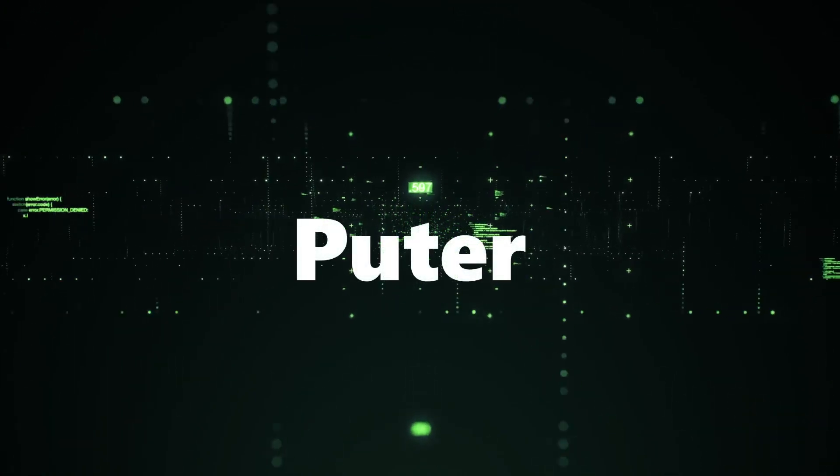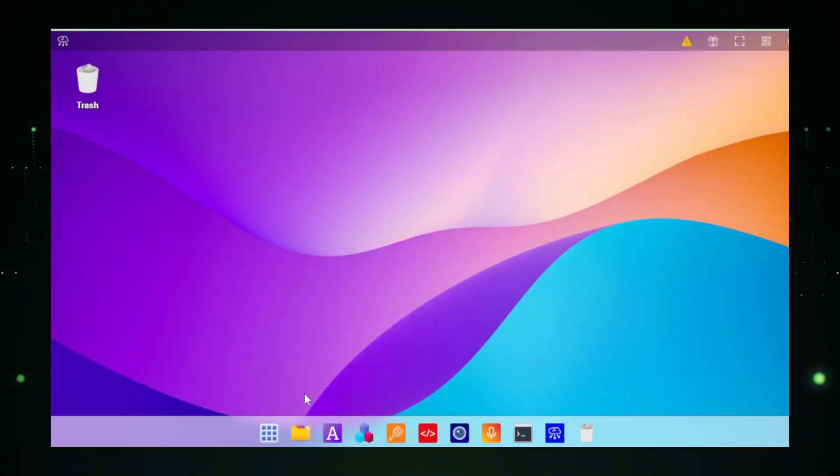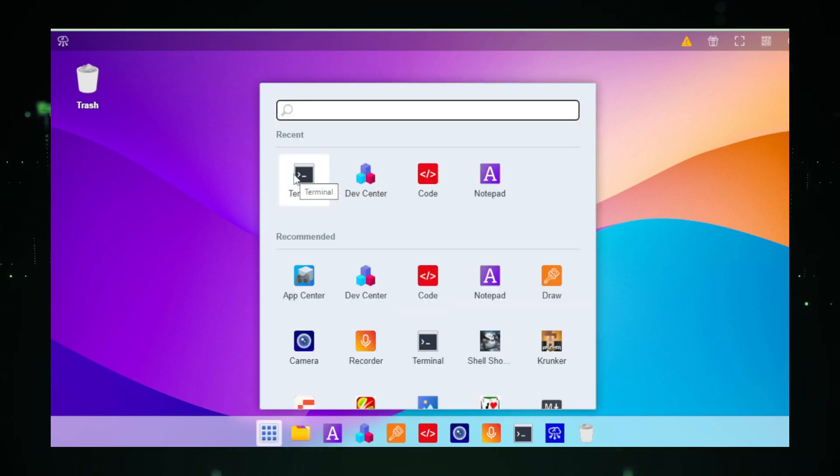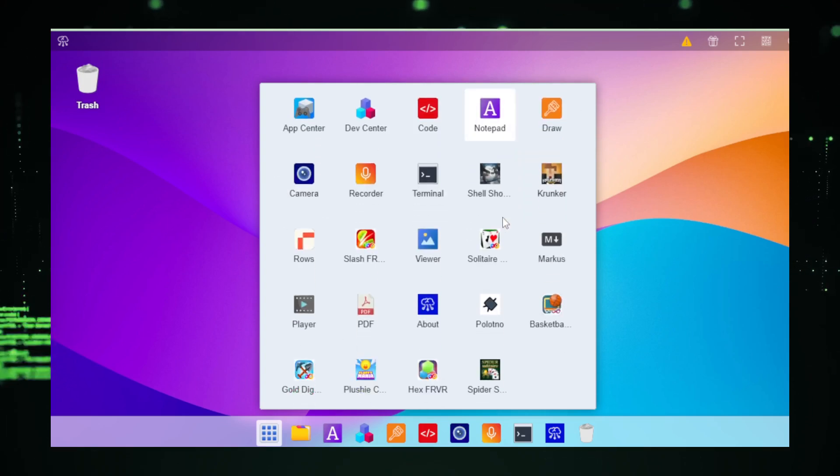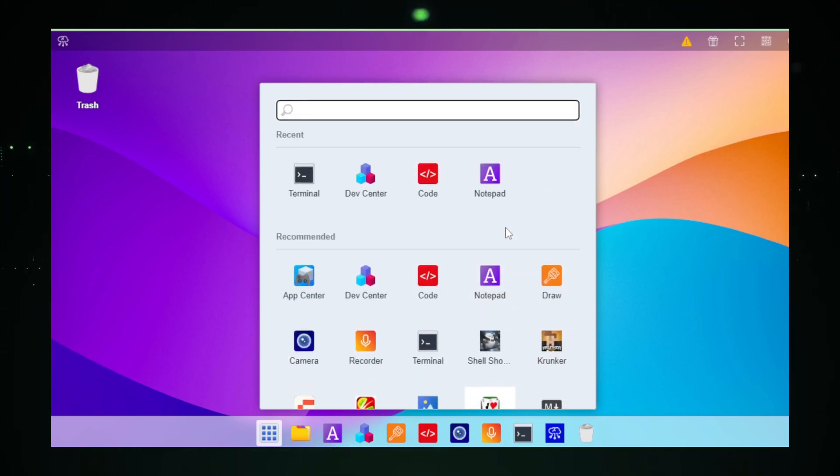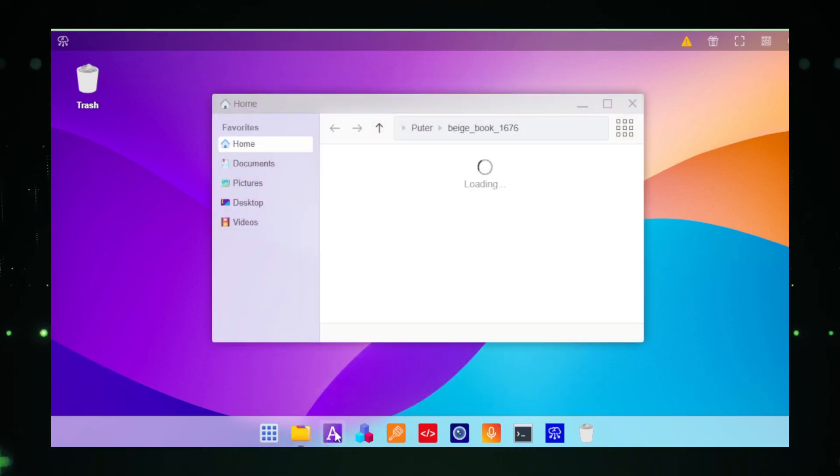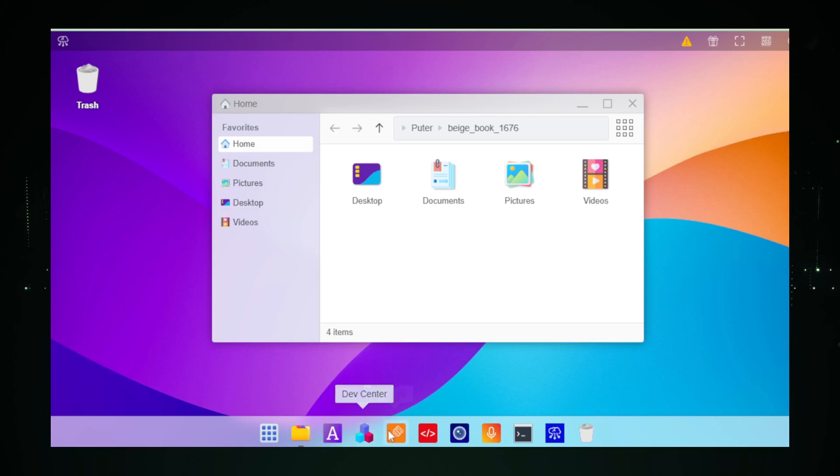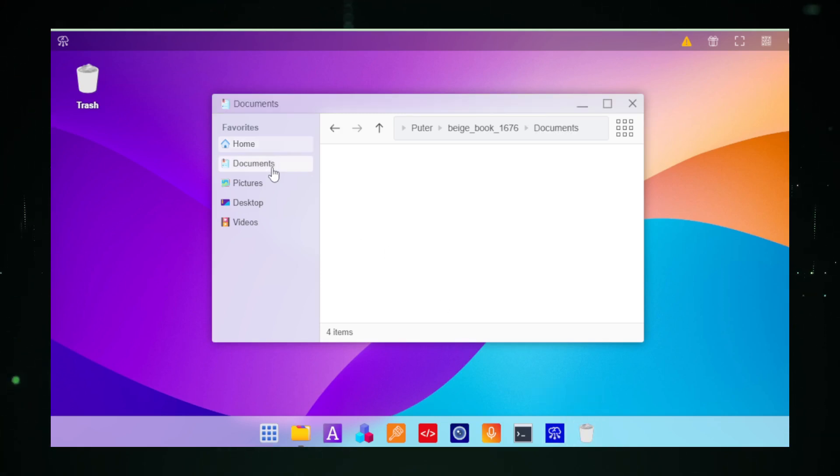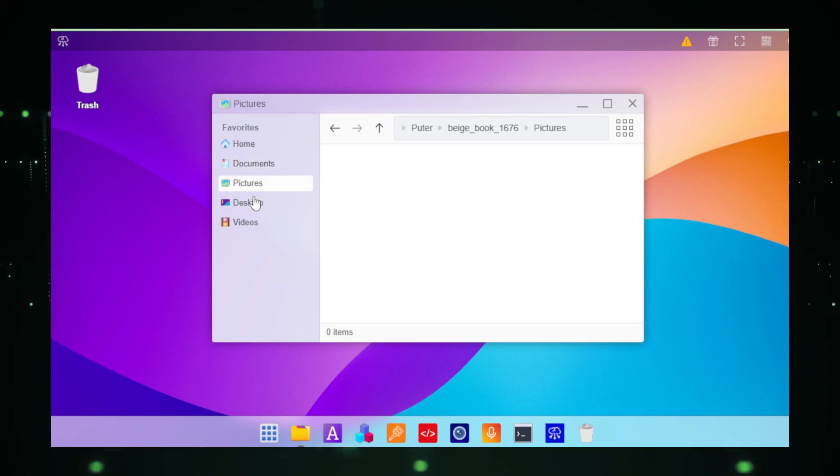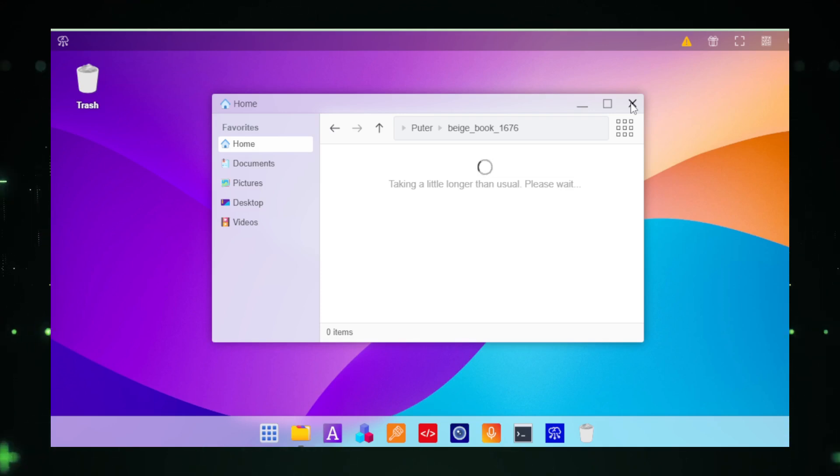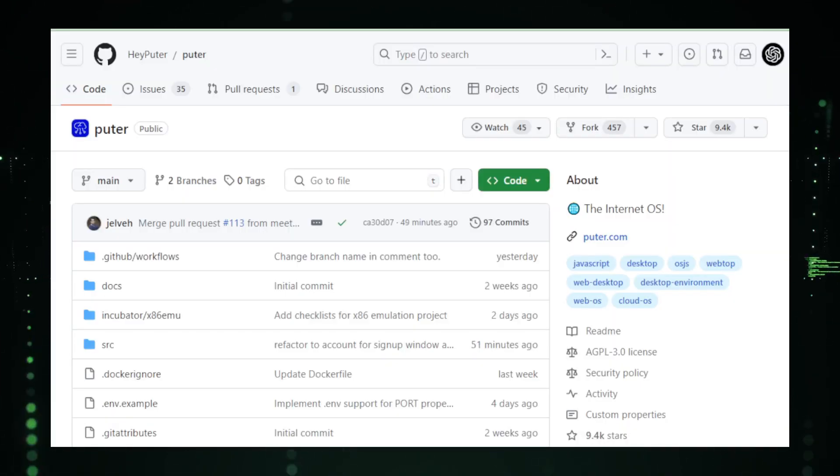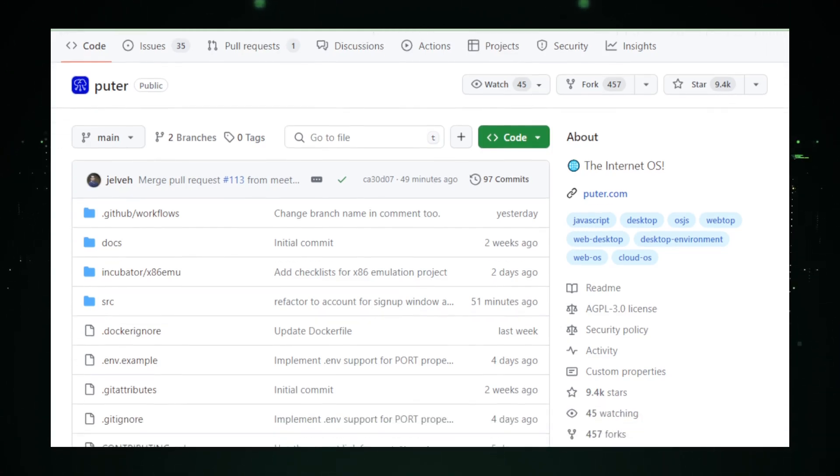Project number three, Pooder. Imagine having a whole computer right inside your web browser. That's what Pooder is all about. It's like a virtual desktop that lives in the cloud but feels as personal as your home screen. With Pooder, you don't need to download heavy software or worry about losing your files if your hardware says goodbye. Everything you need is just a tab away, accessible from any device that can run a web browser. Think of it as your digital backpack. You carry your work and memories with you, no matter where you go or what device you're on. Pooder is designed to be familiar, so there's no steep learning curve. If you've used a computer, and I bet you have, you'll feel right at home.